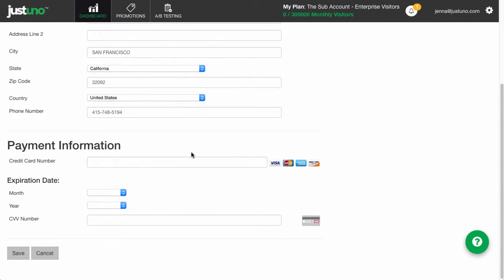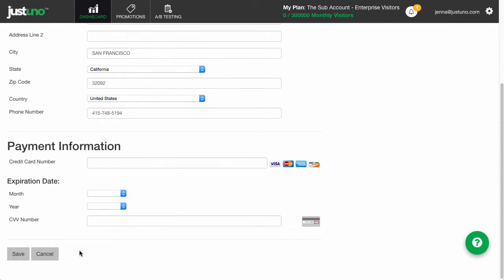Don't worry about trying to charge your account right away. We will automatically try whatever card is on file during our automatic charge time.